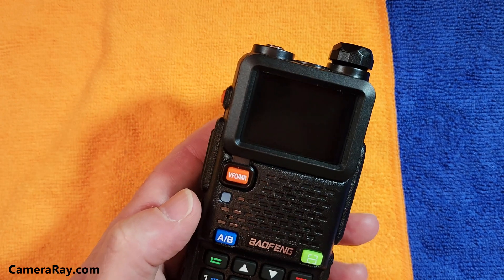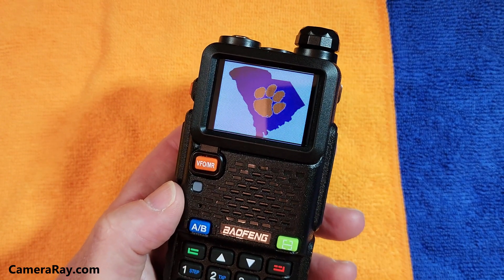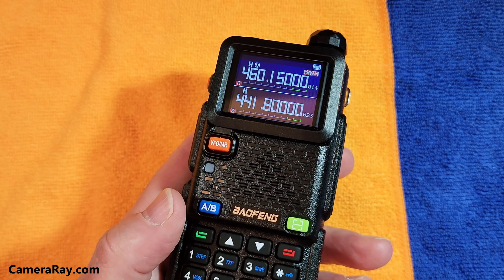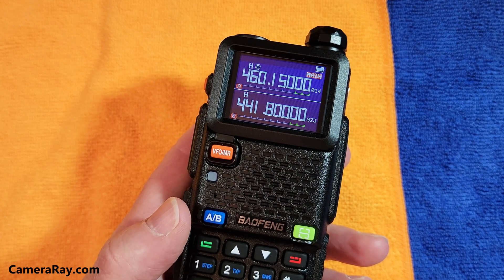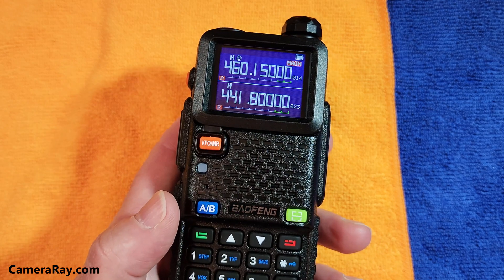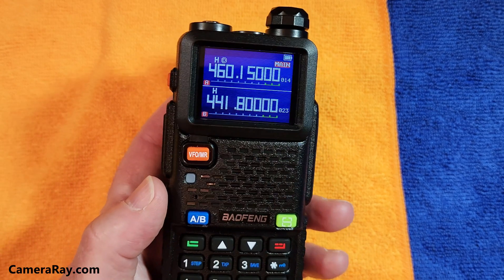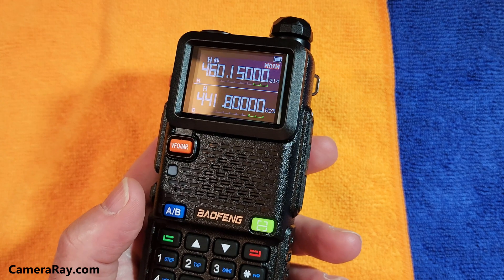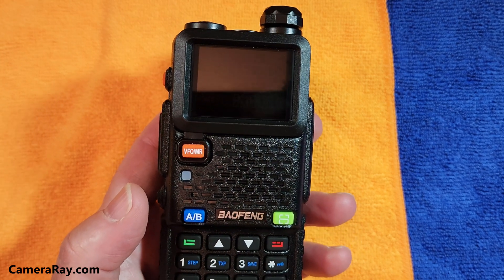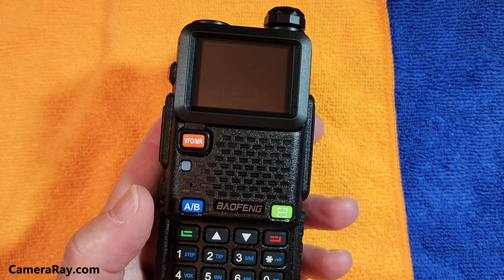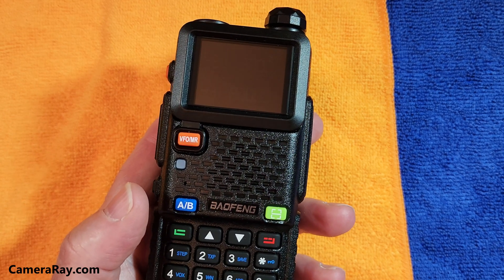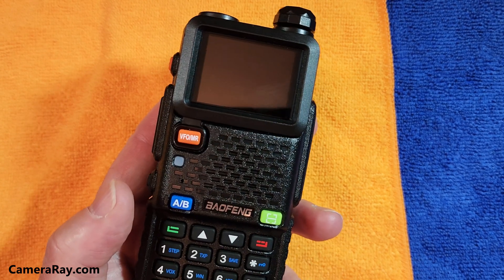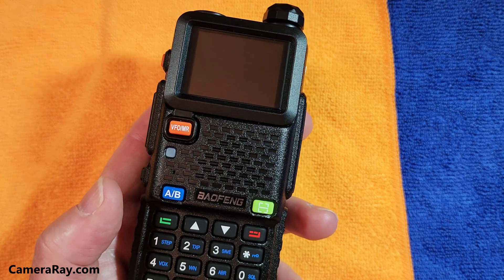Now anytime you turn your radio on, it should boot up to your customized screen. You can change that at any time — just upload another image and it'll copy over the old file. Be creative and do whatever you want with it. If this helps you at all, please like and subscribe. I'll try to publish more videos about the radio. Check the links below — I'll have links to the software download and the cord if you need them, plus any other info I can add to help you out. Thanks a lot for watching.